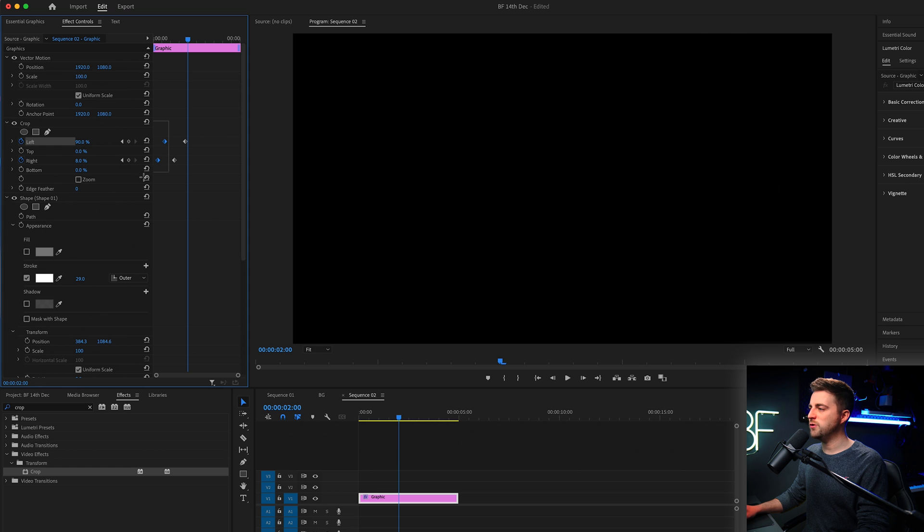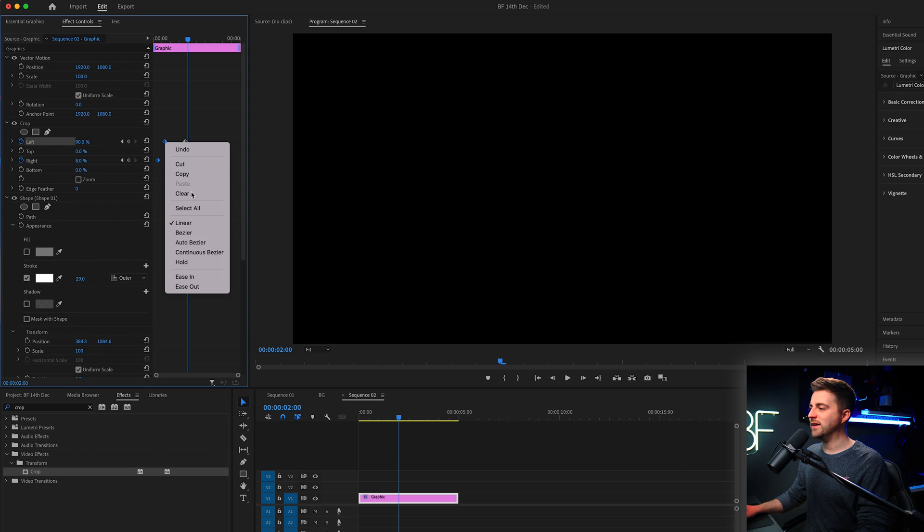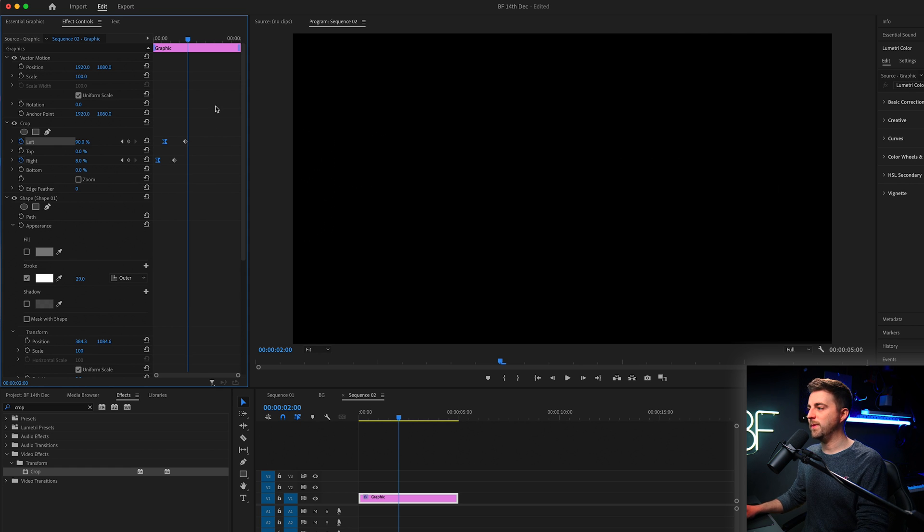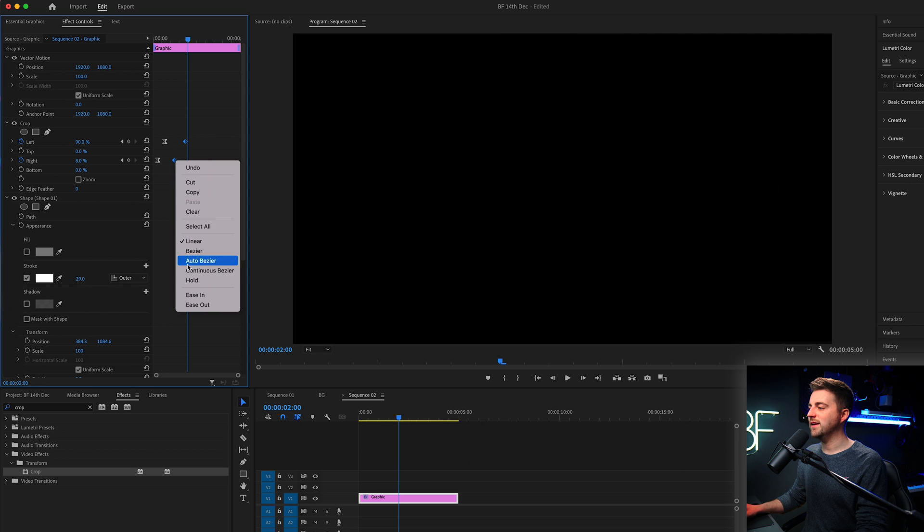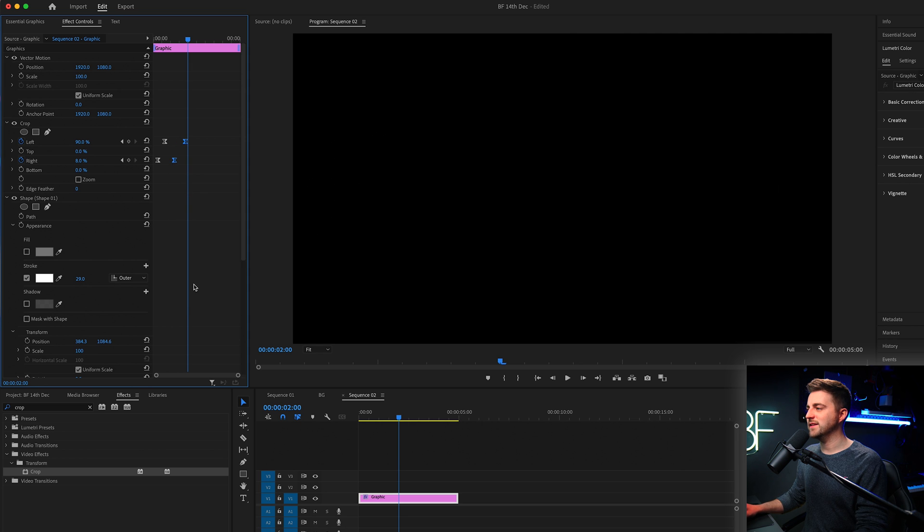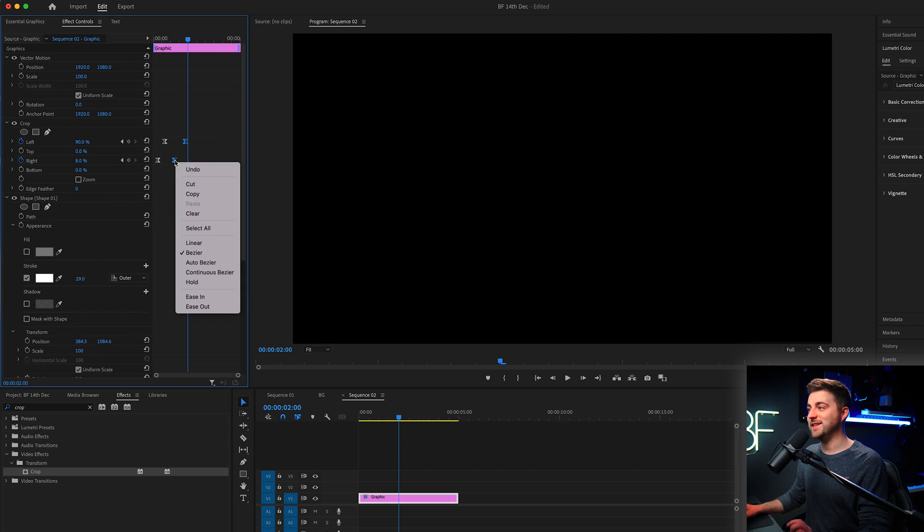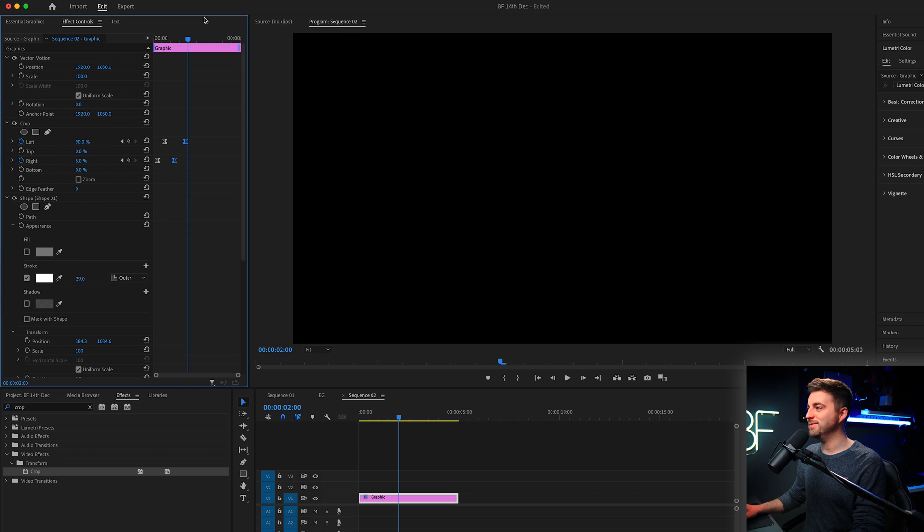So if we highlight the two first keyframes, right click, select ease out. Then we'll highlight the second two keyframes, right click and ease in, not ease out, ease in.